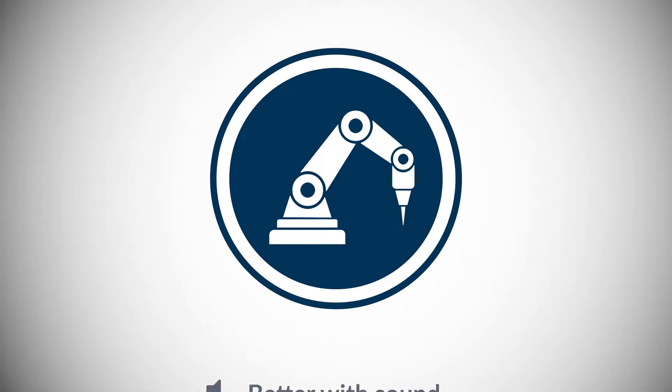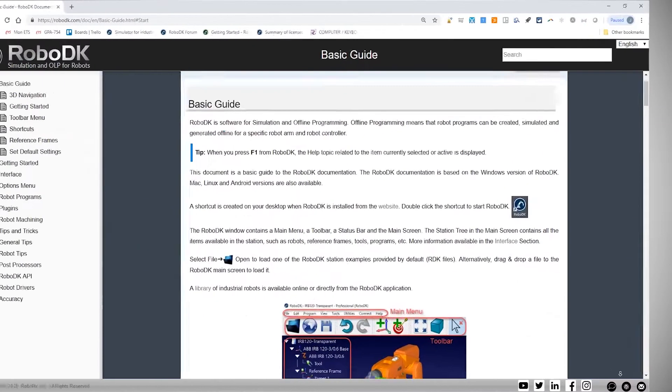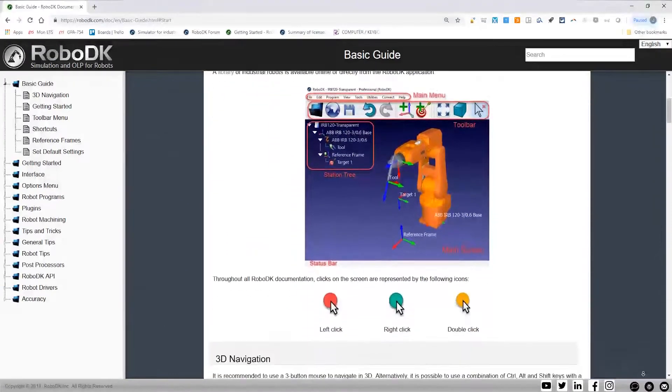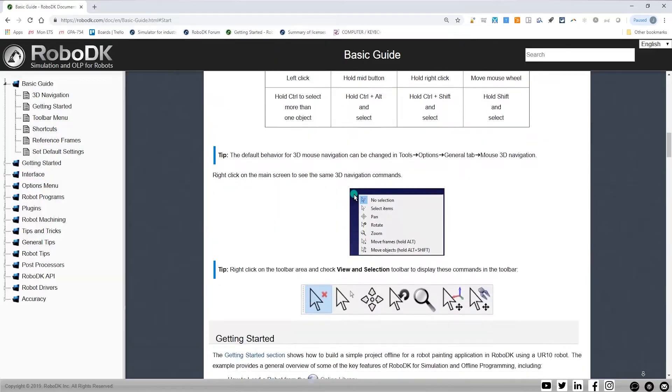Hey, what's up guys? Jeremy here from RoboDK. This tutorial series will cover the basics of RoboDK's software. You will learn everything you need to know to be up and running with our tool. These videos complement the online documentation that we offer.